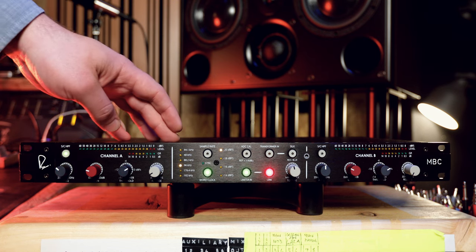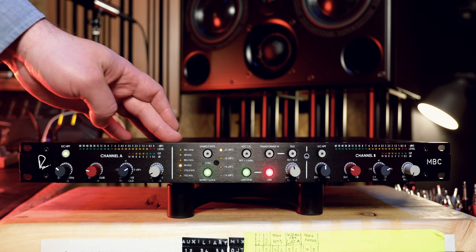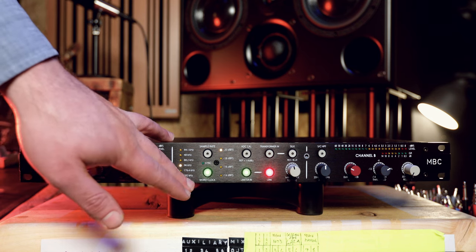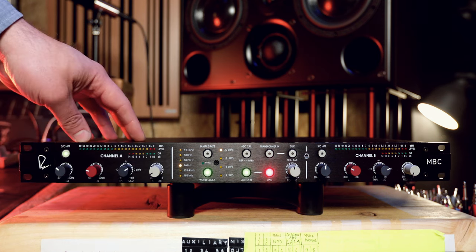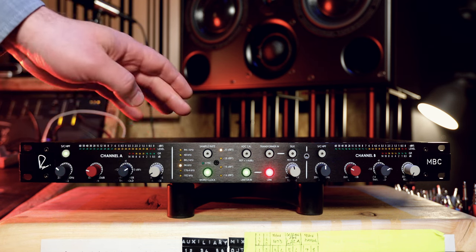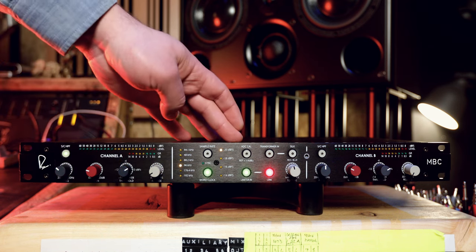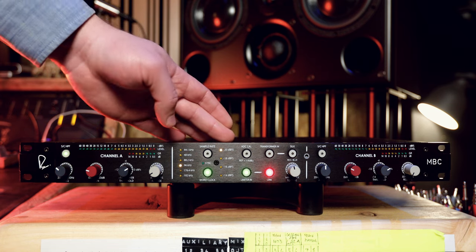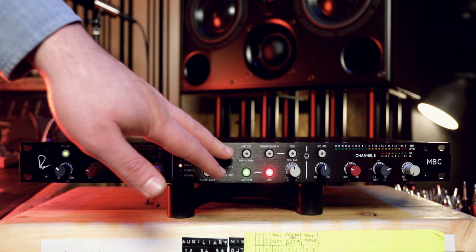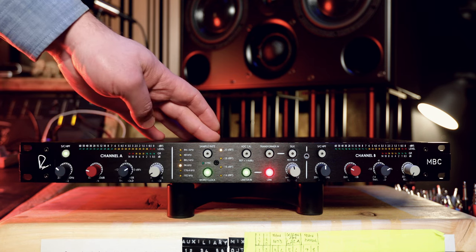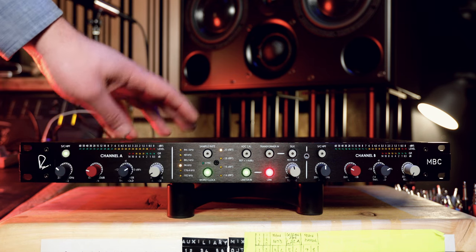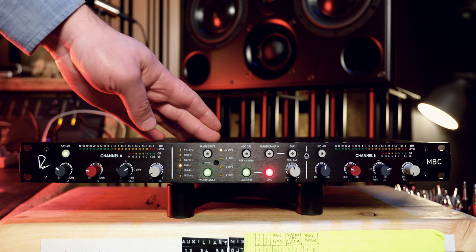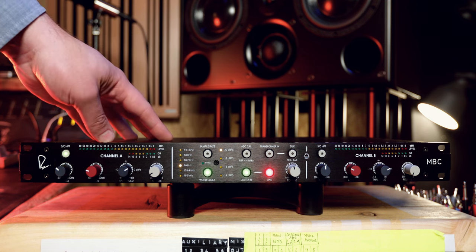We then have our sample rate section. You can go from 44.1 all the way up to 192. I'm currently using this as the work clock for my Apollo X16s. To change the sample rate, you simply have to press the sample rate button at the top. We then have our ADC calibration settings. The reference is plus 4 dBu. And then over here we have from minus 20 all the way to minus 14 dBFS. For me to have unity between my Apollos and this device, I found minus 20 dBFS to work quite well, especially coming off of the console.